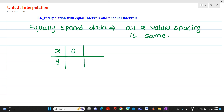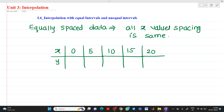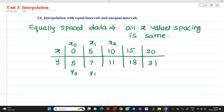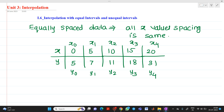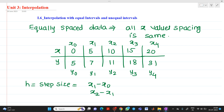For example, suppose we have x values of 0, 5, 10, 15, 20 and corresponding y values of 5, 7, 11, 18, and 31. We observe that the spacing between values of x is the same, denoted by h (the step size), where h = x1 - x0 = x2 - x1 = x3 - x2, and so on. The difference between all x values is 5, so this is called equally spaced data.